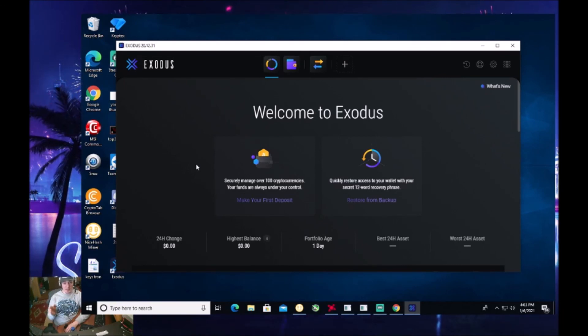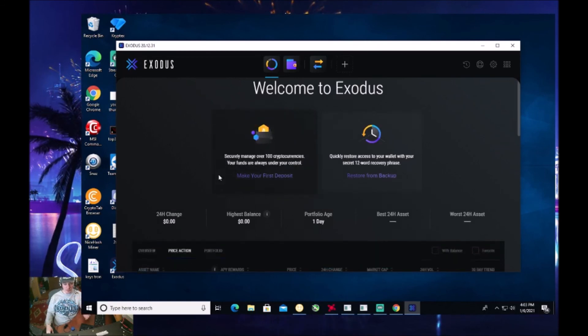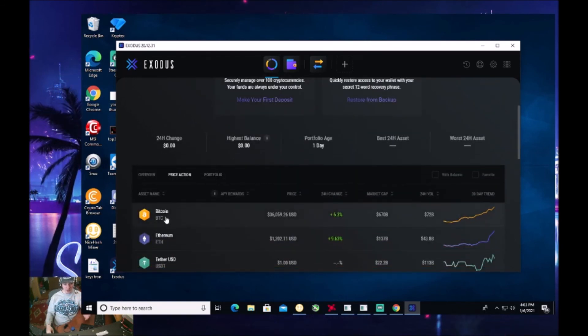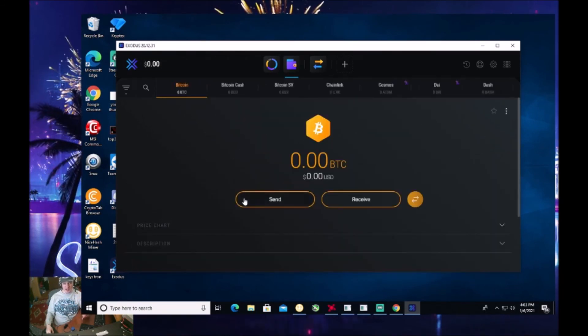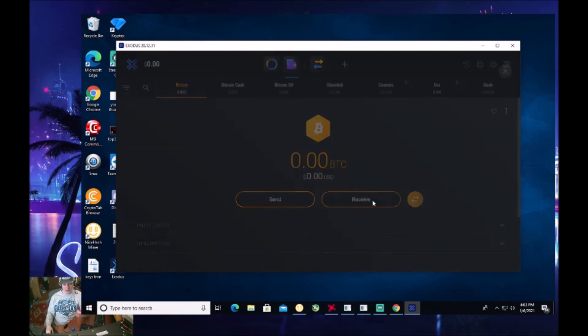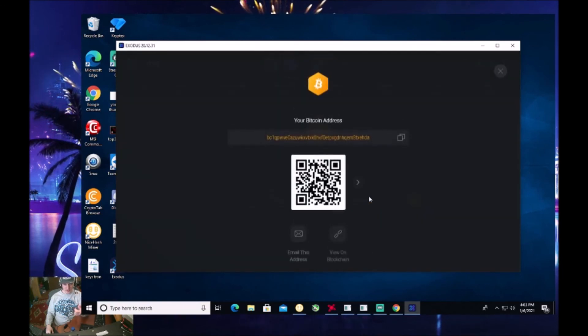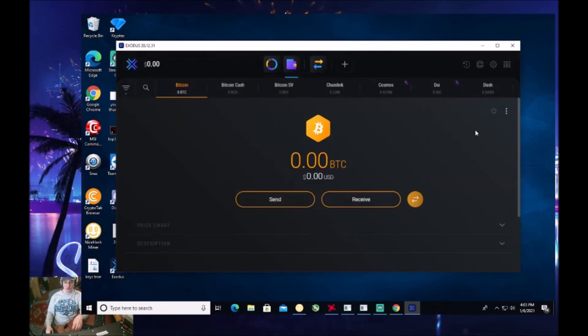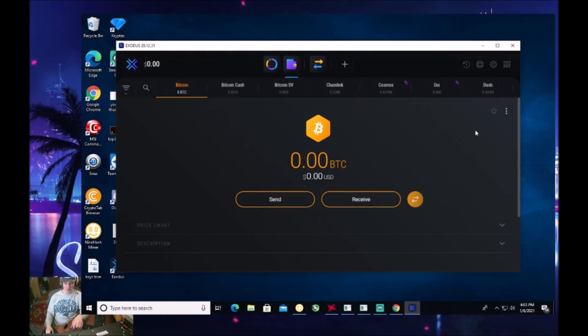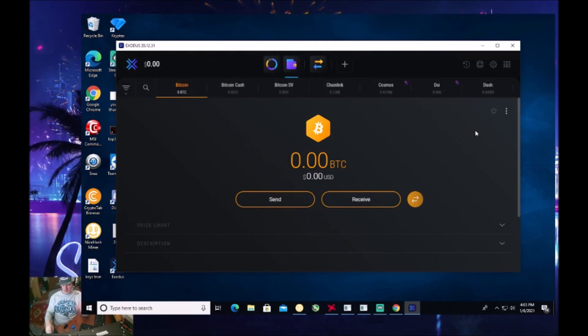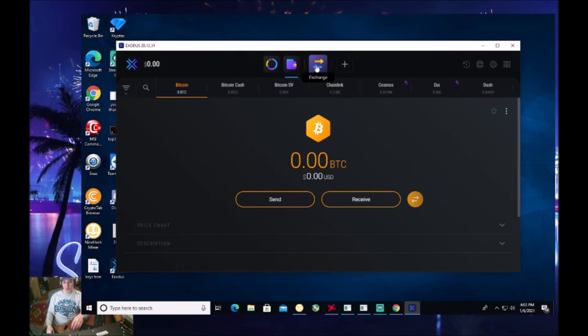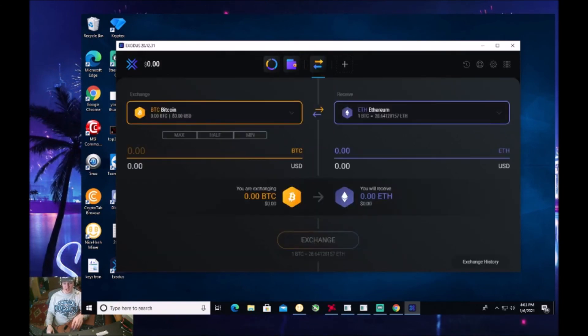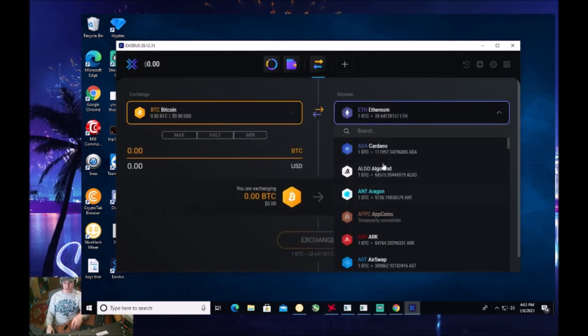Then when you buy Bitcoin, you send the Bitcoin to your Exodus wallet, which would be right here. And then you would click receive. You actually put that address inside your Coinbase so that you send that Bitcoin to this address. And then you can go and swap it on the exchange to buy whatever type of altcoin that you want.